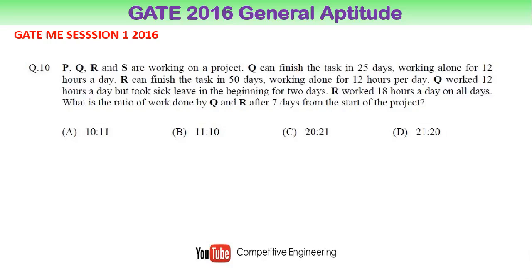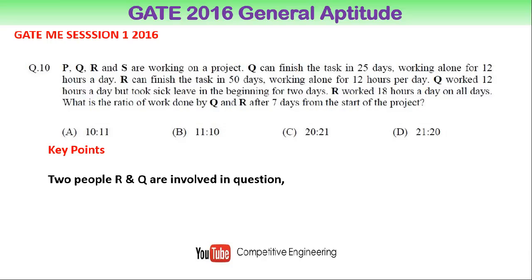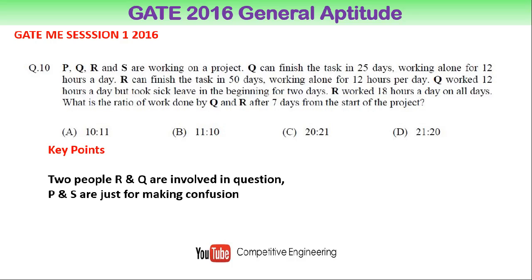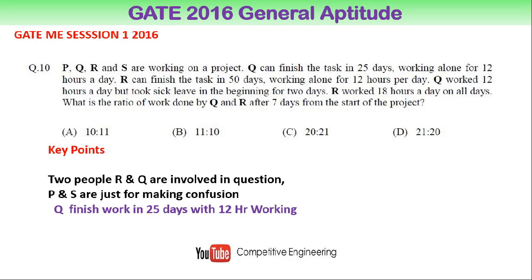This is basically a work and time problem. The key concept is that two people, R and Q, are involved in the question. Even though the question says P, Q, R and S, the final question is about the work done by Q and R, so we need to worry about only R and Q.